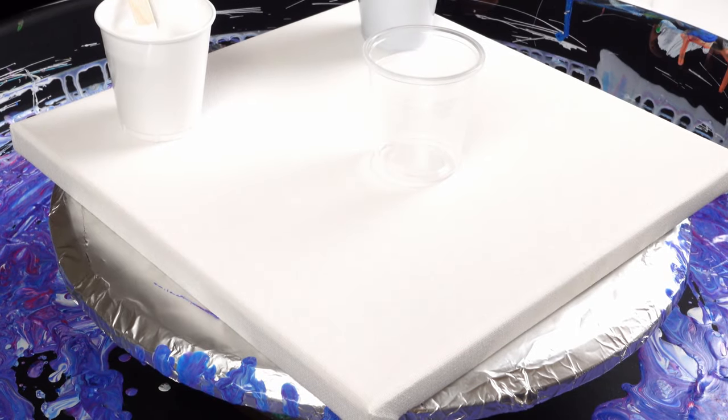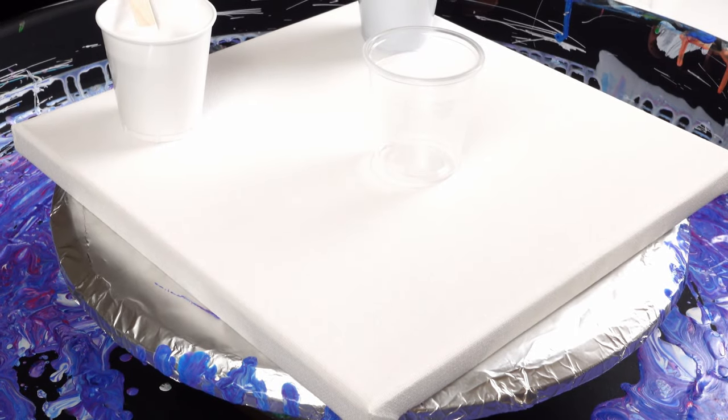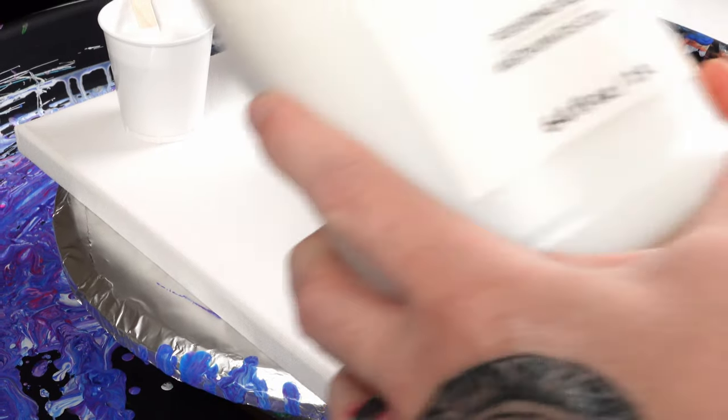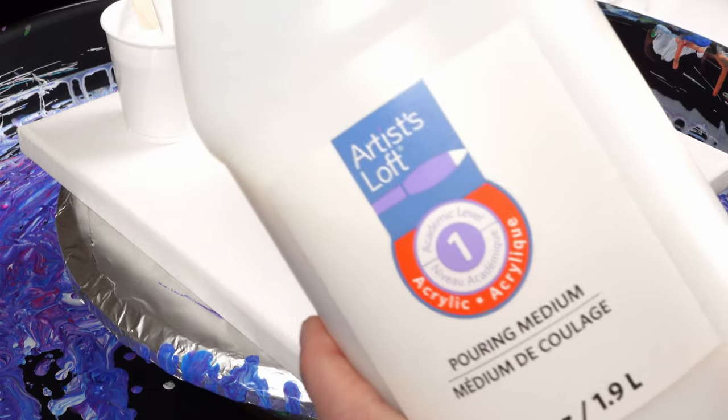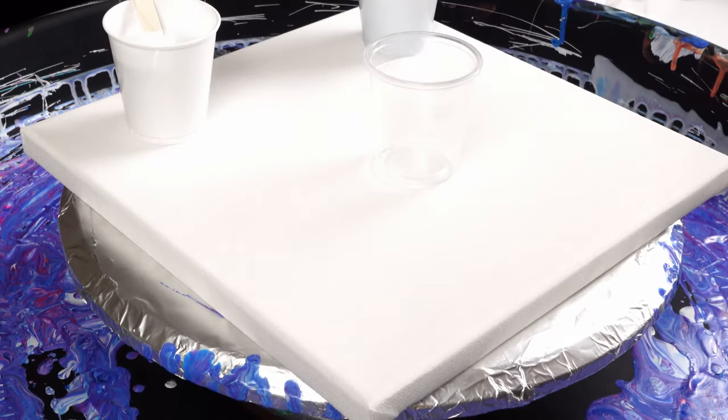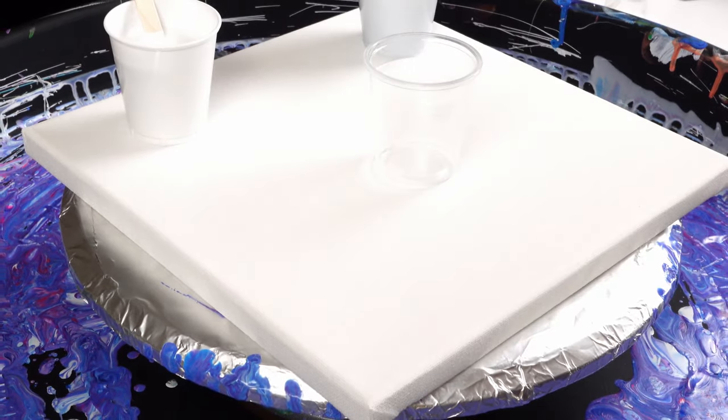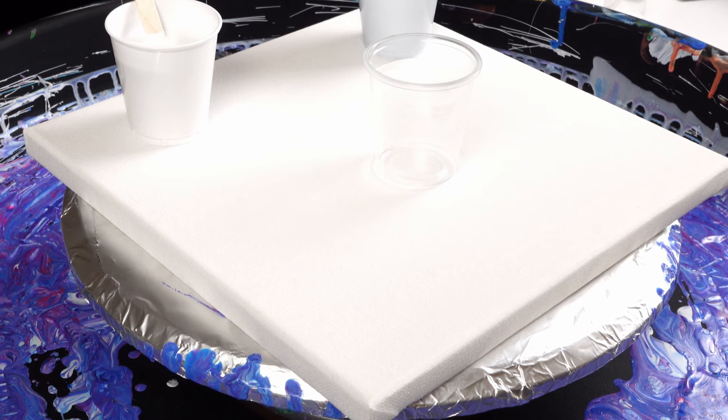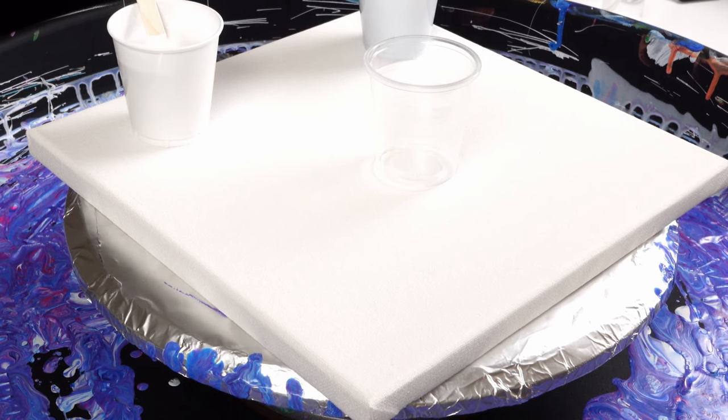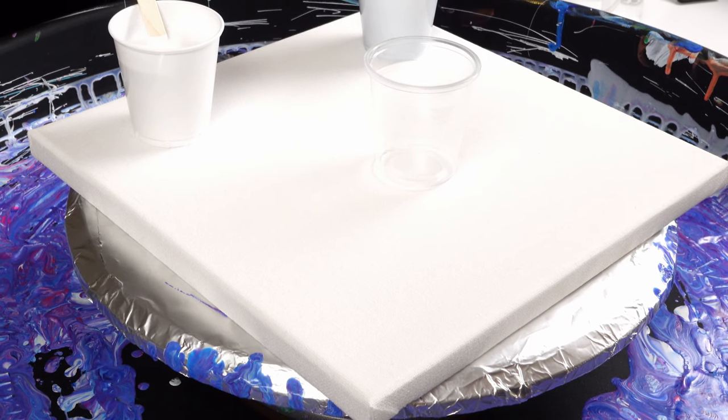All right, so let's start layering the cup. Before we do that, these two colors were mixed two parts pouring medium, the Artist Loft pouring medium, to one part paint. The paint we used was Artist Loft phthalo blue.